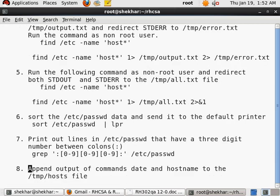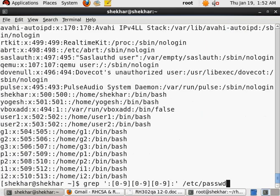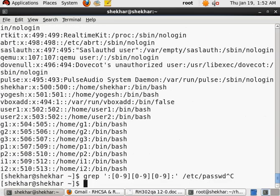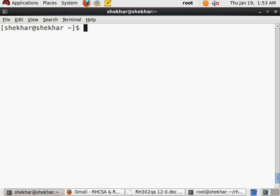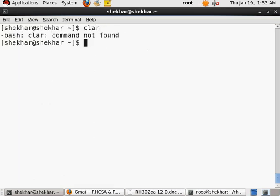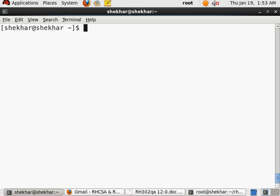That is what the append does. So now, how are we going to do it here at question number eight? Append the output of commands date and hostname—two commands are there—to a file called /tmp/host. Now we're going to assume that the file called /tmp/host already exists. It may or may not exist, but I'm going to assume that it exists.